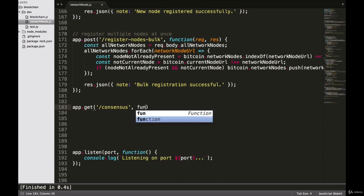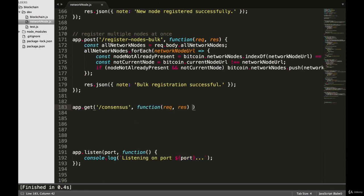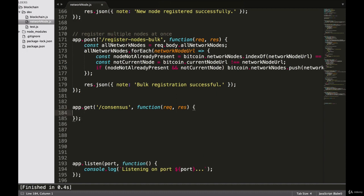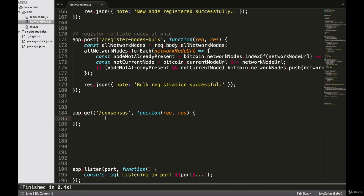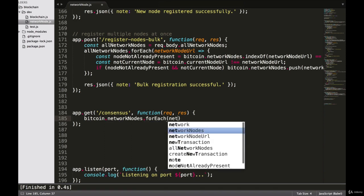With a callback function req, res. The first thing that we want to do inside of our consensus endpoint is we want to make a request to every other node inside of our blockchain network to get their copies of the blockchain. We will say bitcoin.networkNodes.forEach networkNode URL.